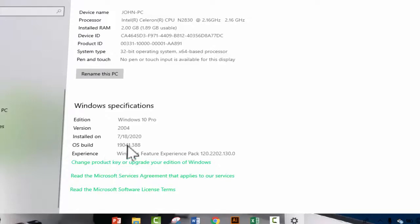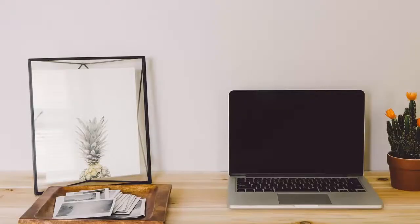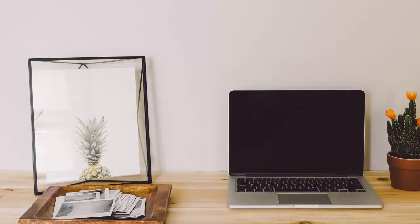Here you will find Windows edition, version, installed on, OS build, and experience. You can also check the version of OS running on your computer by opening the Run dialog.